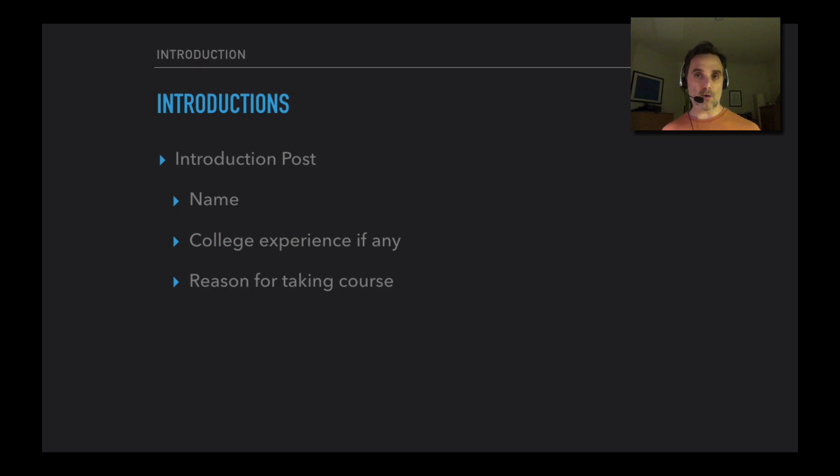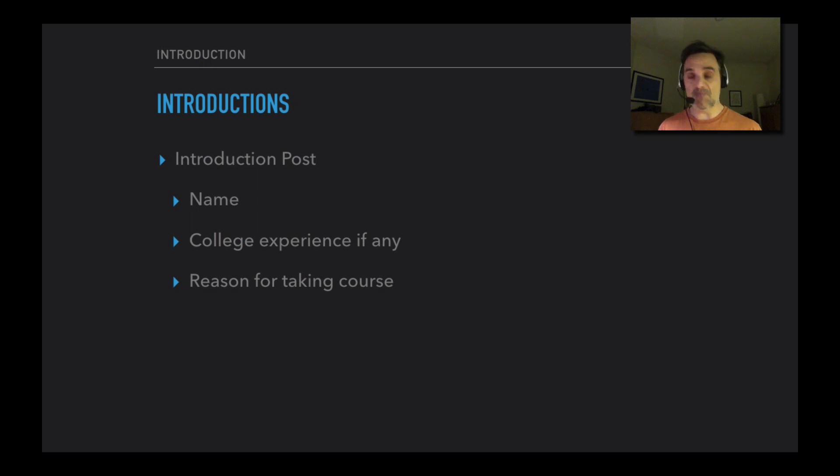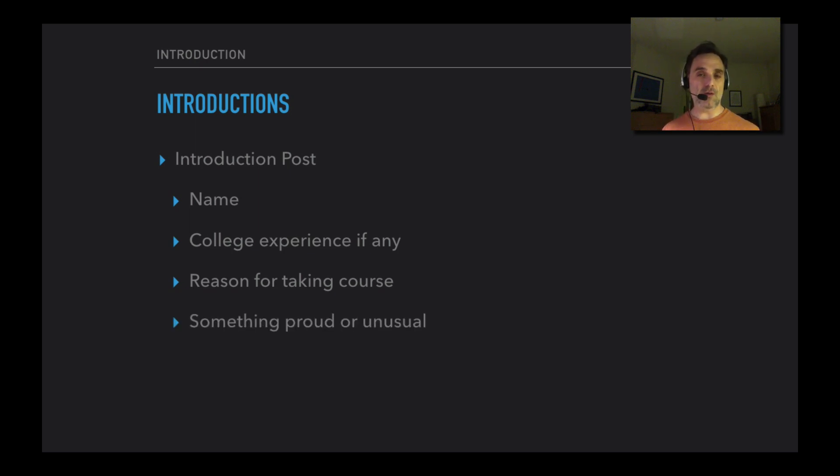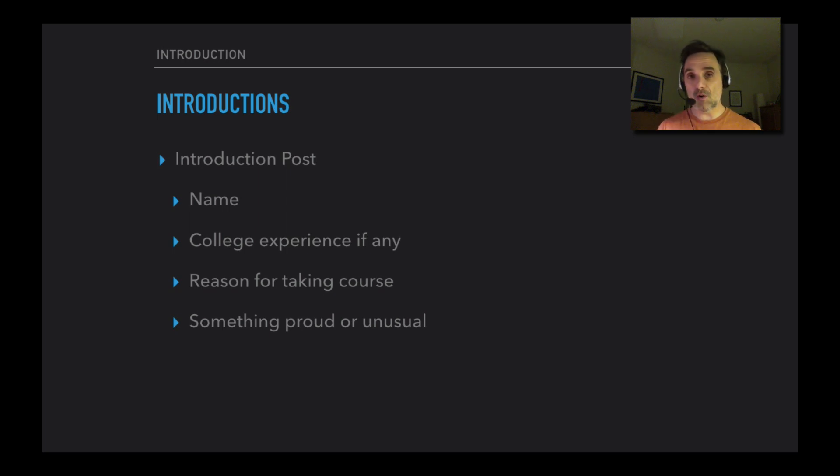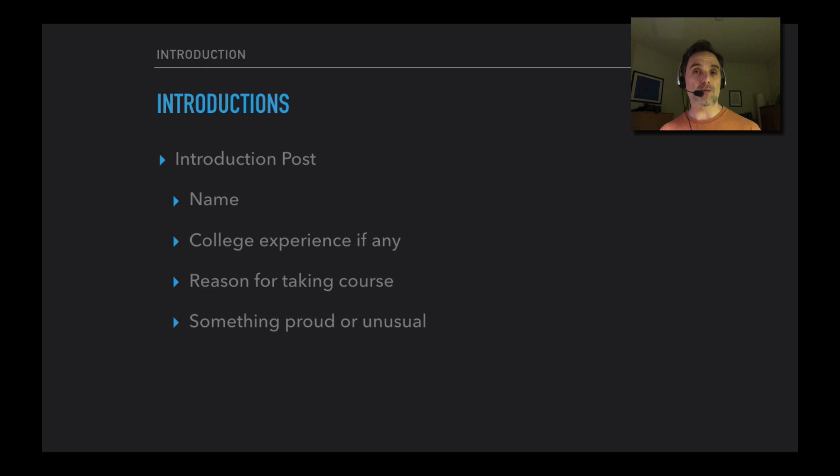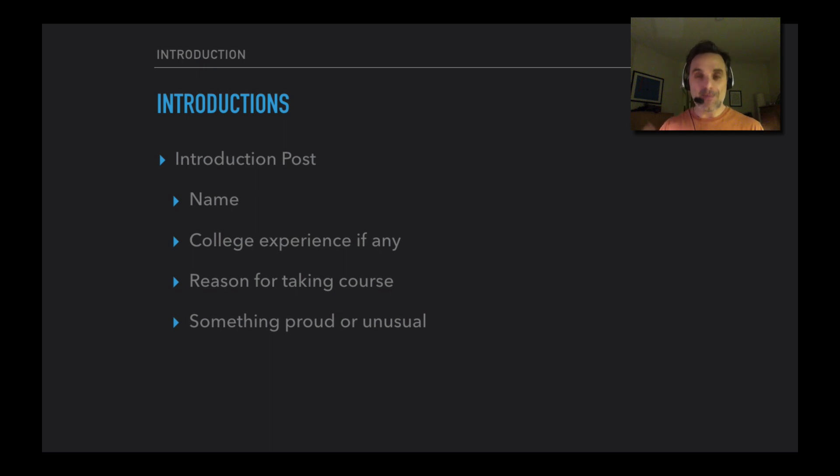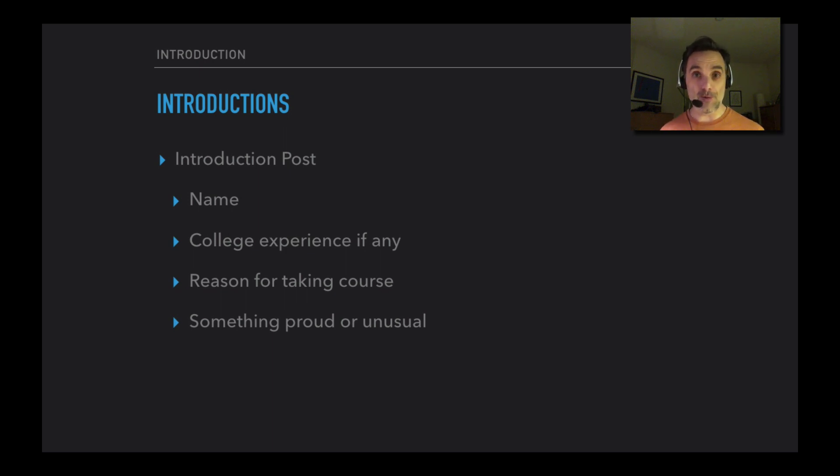Also why you're taking the course - whatever your reasons are is fine, it might be 'I'm scrambling to find some units' and that's fine, or you're excited about philosophy, that's great too. It's just good for us all to get to know each other and know where we're coming from. Maybe if you can say something about yourself that you're proud of or something that's unusual, just to help us get to know you. One thing I might say is that this summer I'm going to be doing a silent meditation retreat for about a week, so I basically won't be talking to anybody for a week.